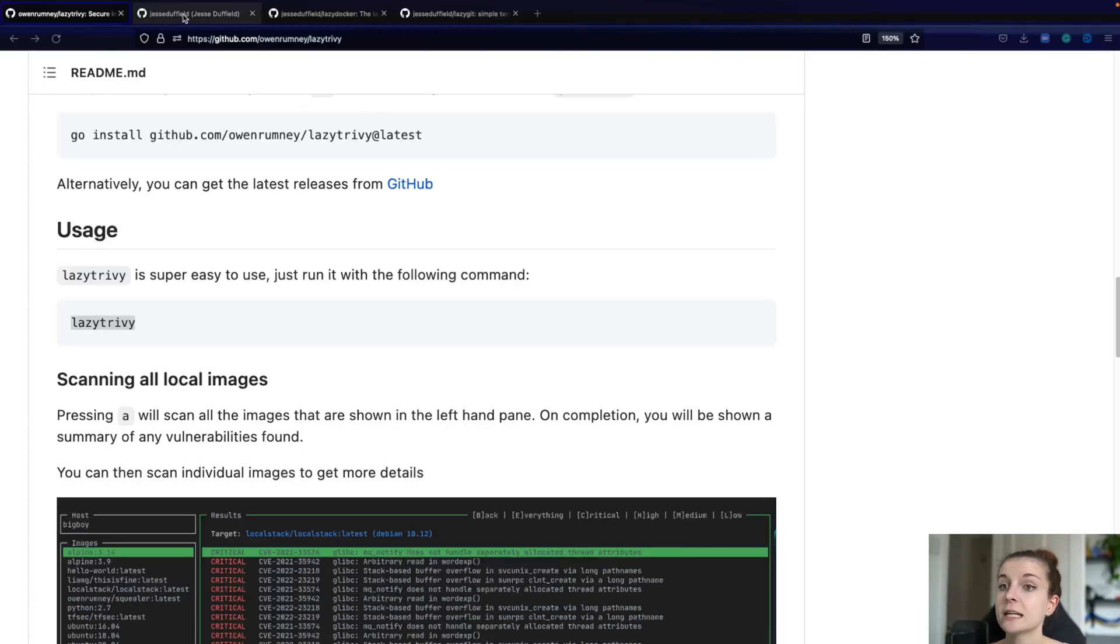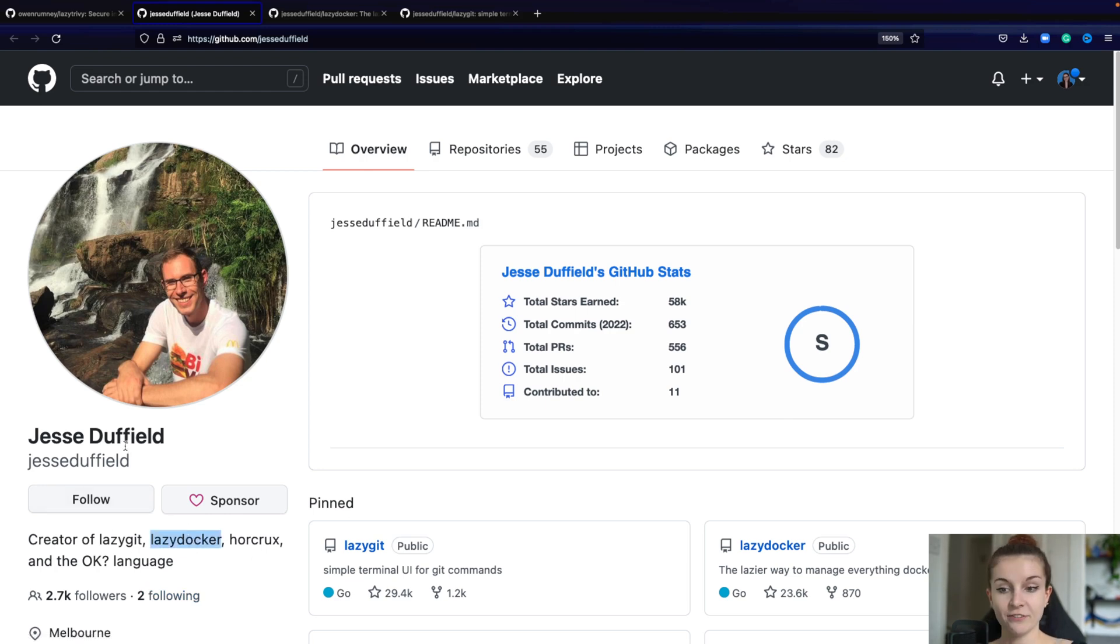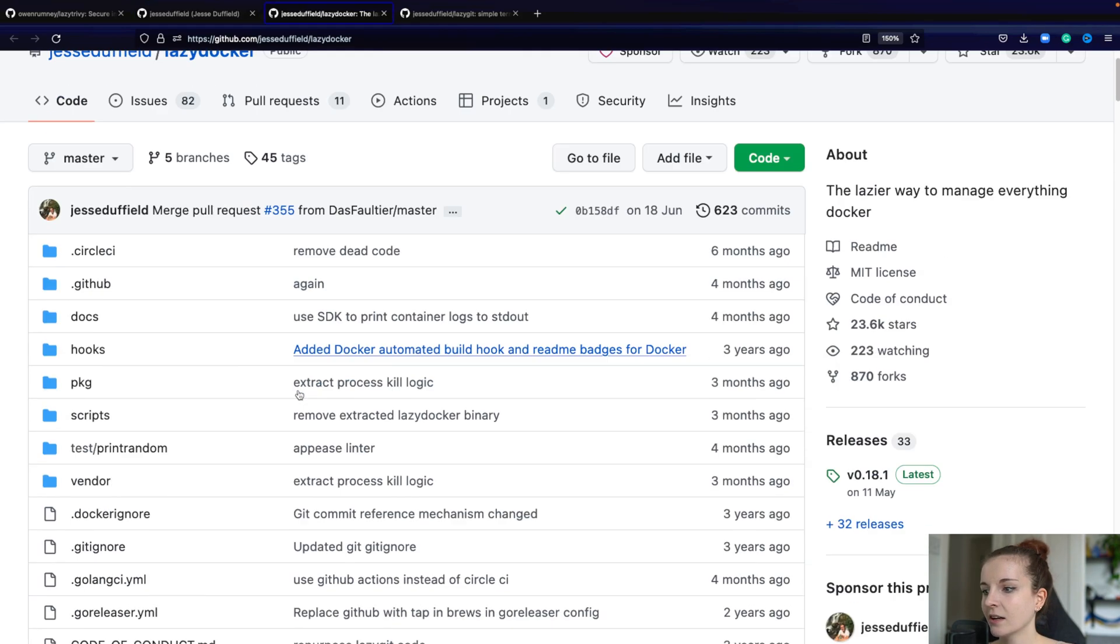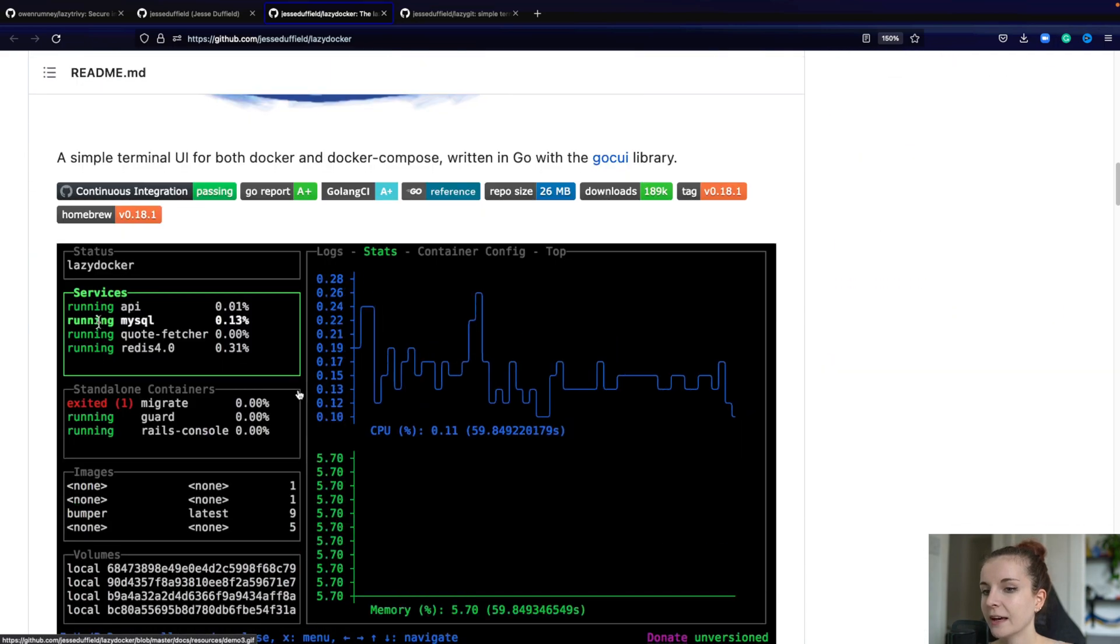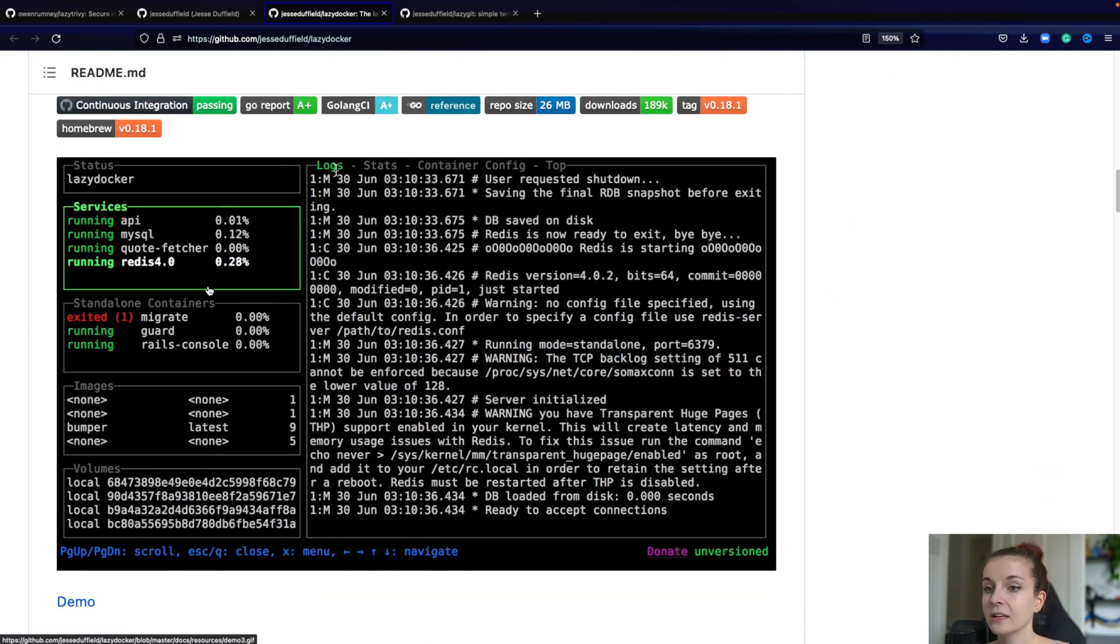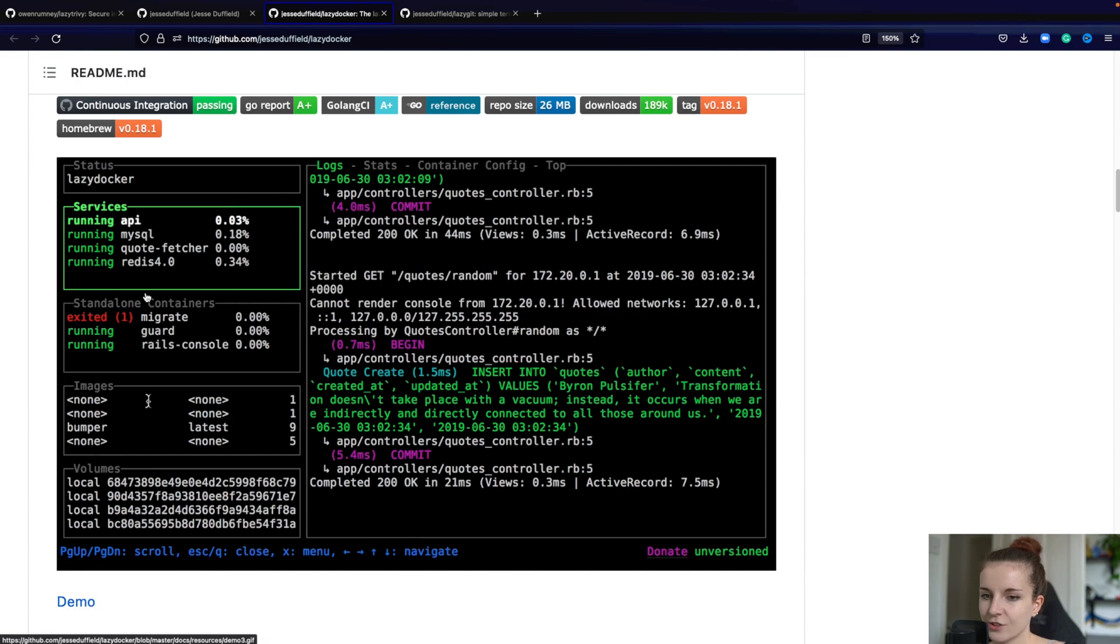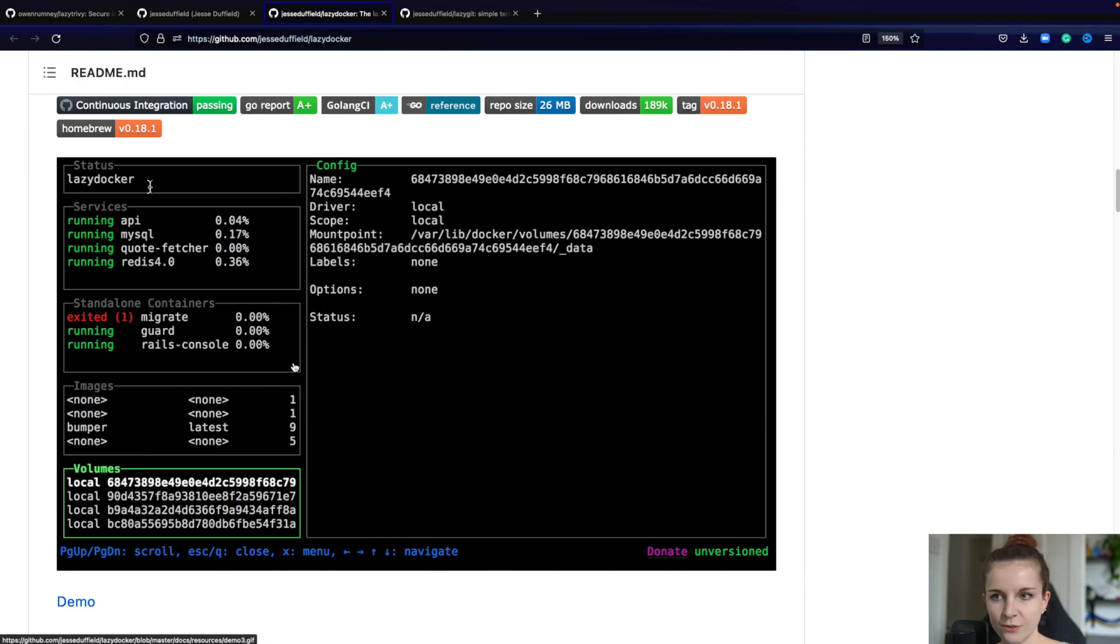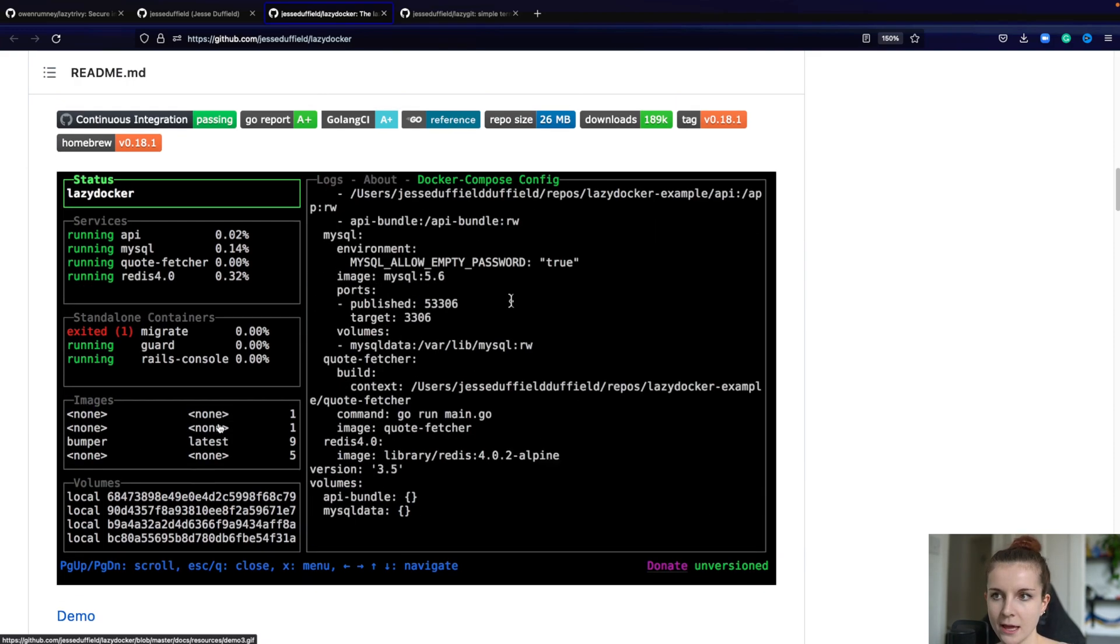Now, LazyTrivy is actually based on other tools such as LazyGit, LazyDocker by Jess Duffield. I hope I pronounce their name right. Yeah, so LazyDocker is a similar tool. It has a similar UI where you can basically use Docker through the tool versus through the CLI.